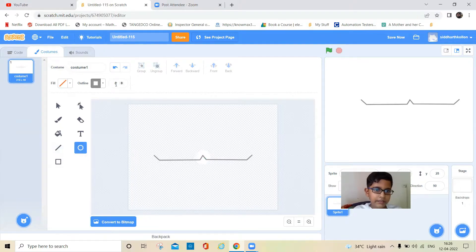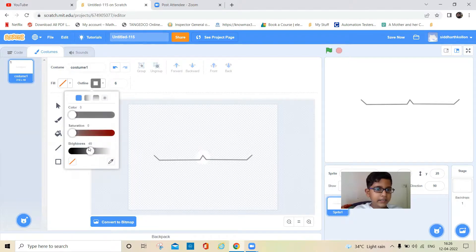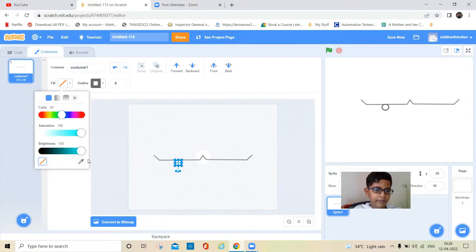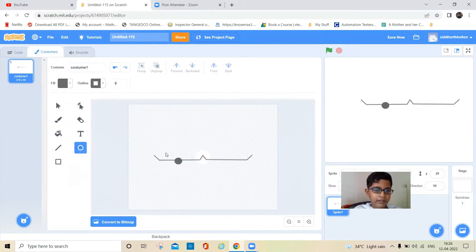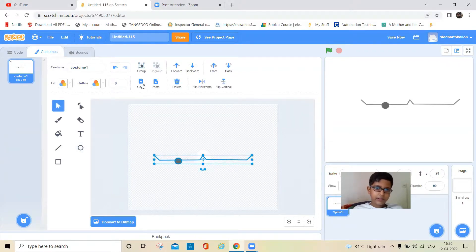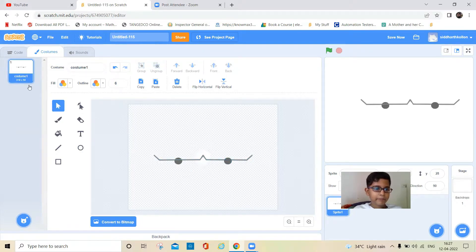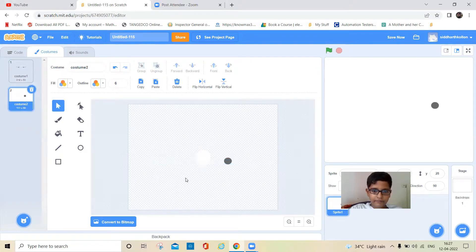Now I'll take a circle and make it a little bit darker for making the engine. I'll choose a color and keep it here. Then I'll duplicate this and keep it in the same position, then click the flip button so there will be two engines. Then I'll duplicate this again and delete the rings.